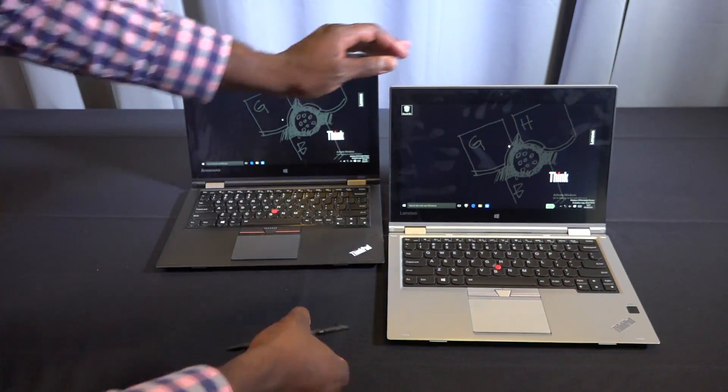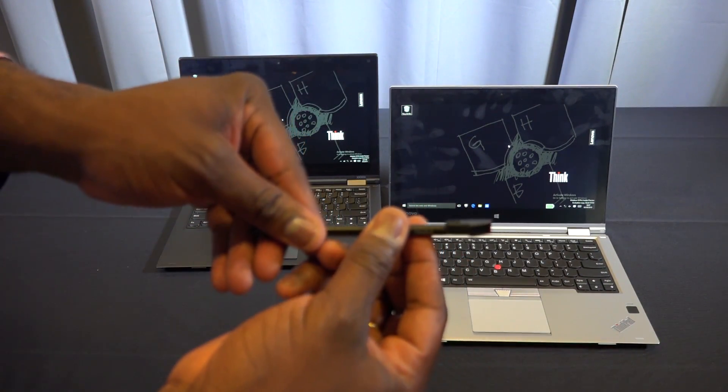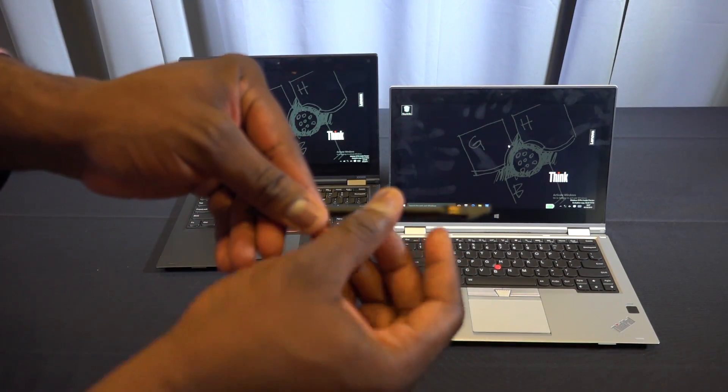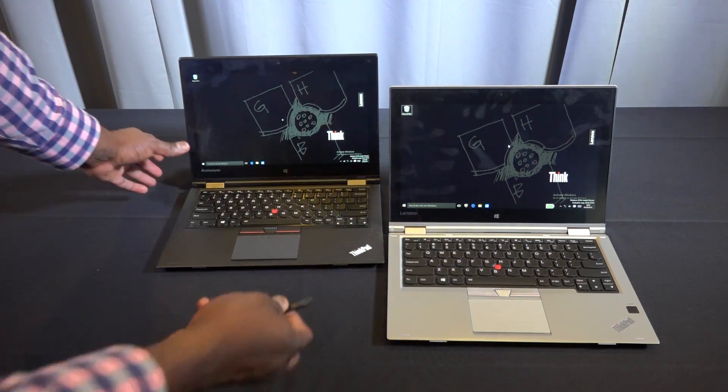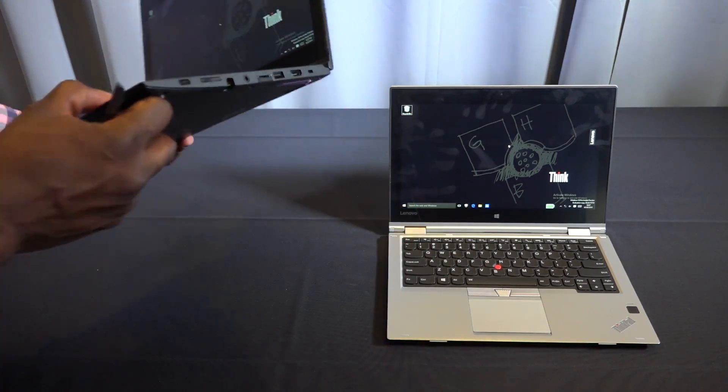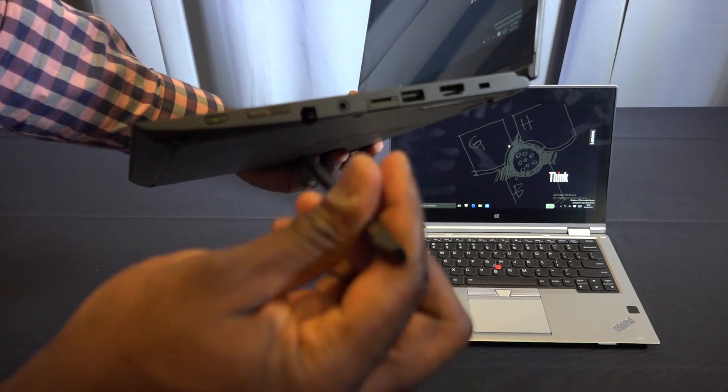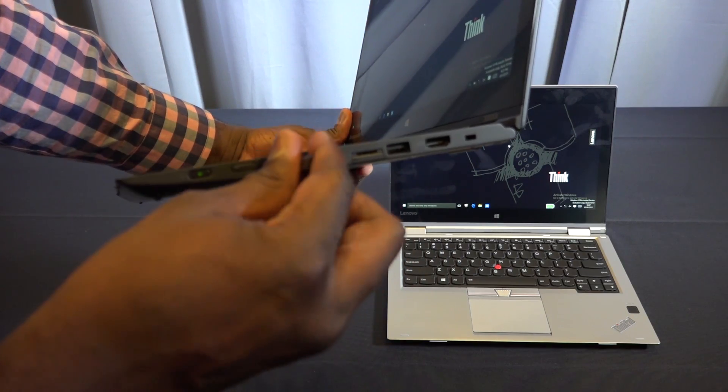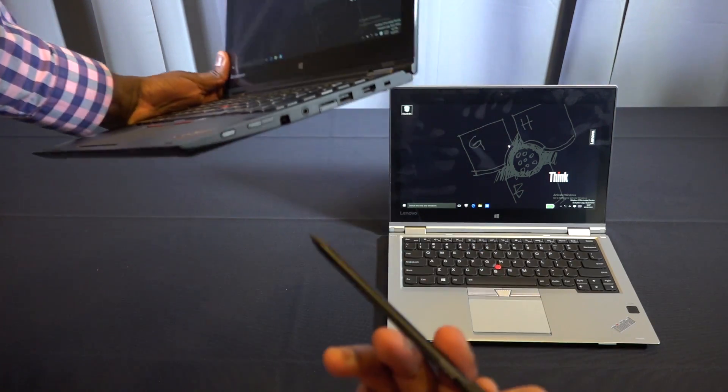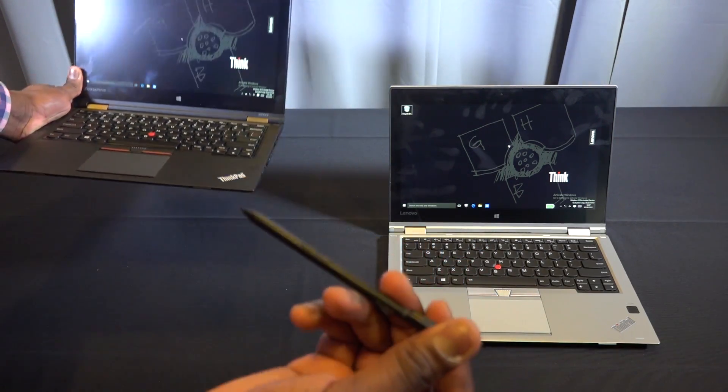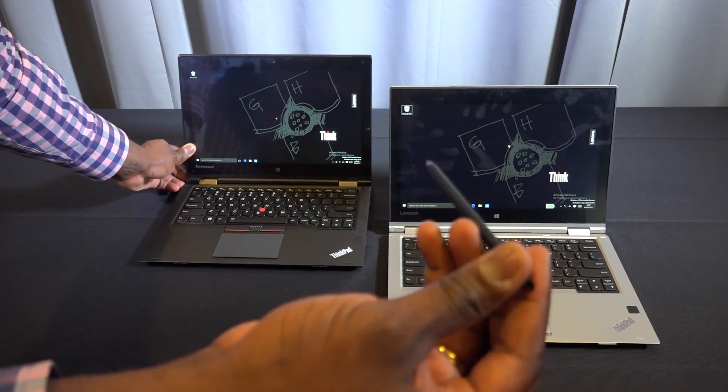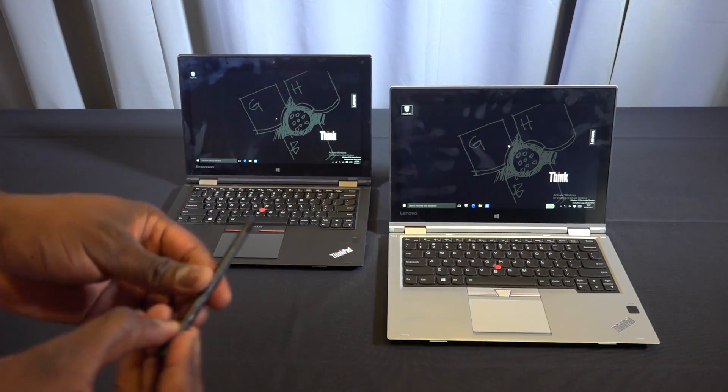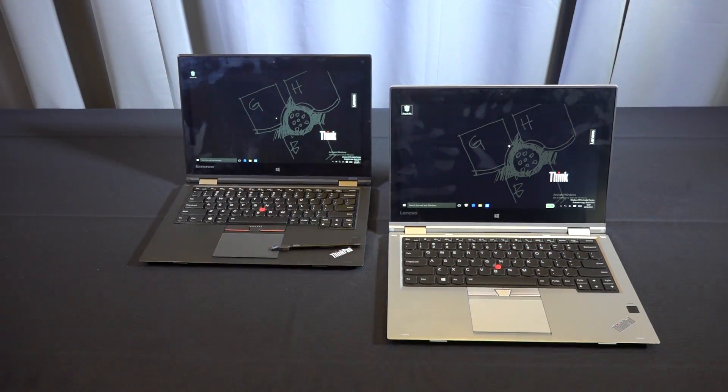You can see the dock where you can slide in your stylus to recharge - you can see the charging connector there. The 460 also comes with a QHD variant, so you can get up to a QHD display.